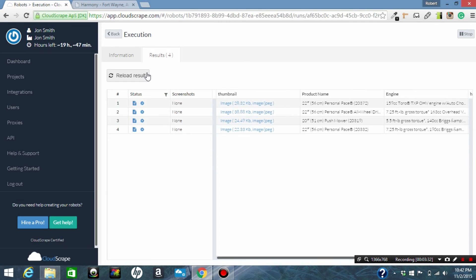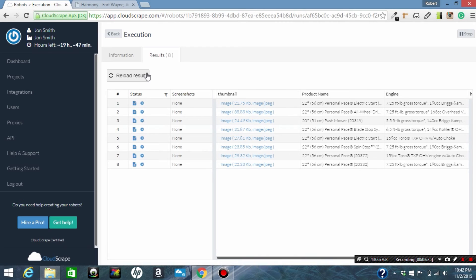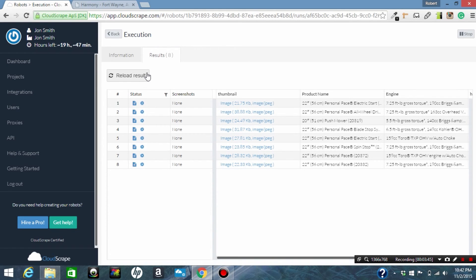So now we're going to hit reload again. Now we're up to eight. In each one as you can see we've got columns of thumbnail, product name, engine, and we're getting all the information from the site. Now we're at ten. And this is great.